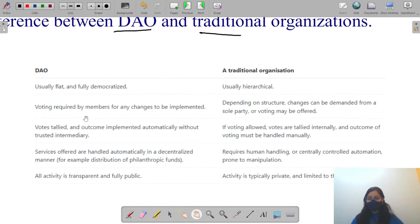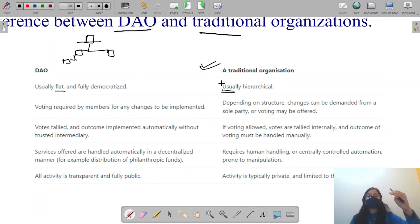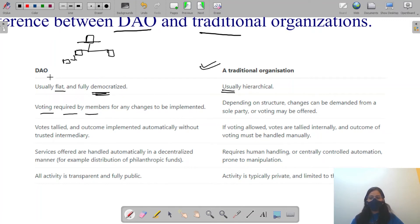DAO is usually flat and fully democratic. There are no sub-owners, workers, or such hierarchy in this organization. In traditional organizations there are hierarchies — managers, workers, and different levels. In a DAO it is fully democratic, meaning every person gets their opinion heard. A voting process is required by the members for any change to be implemented.